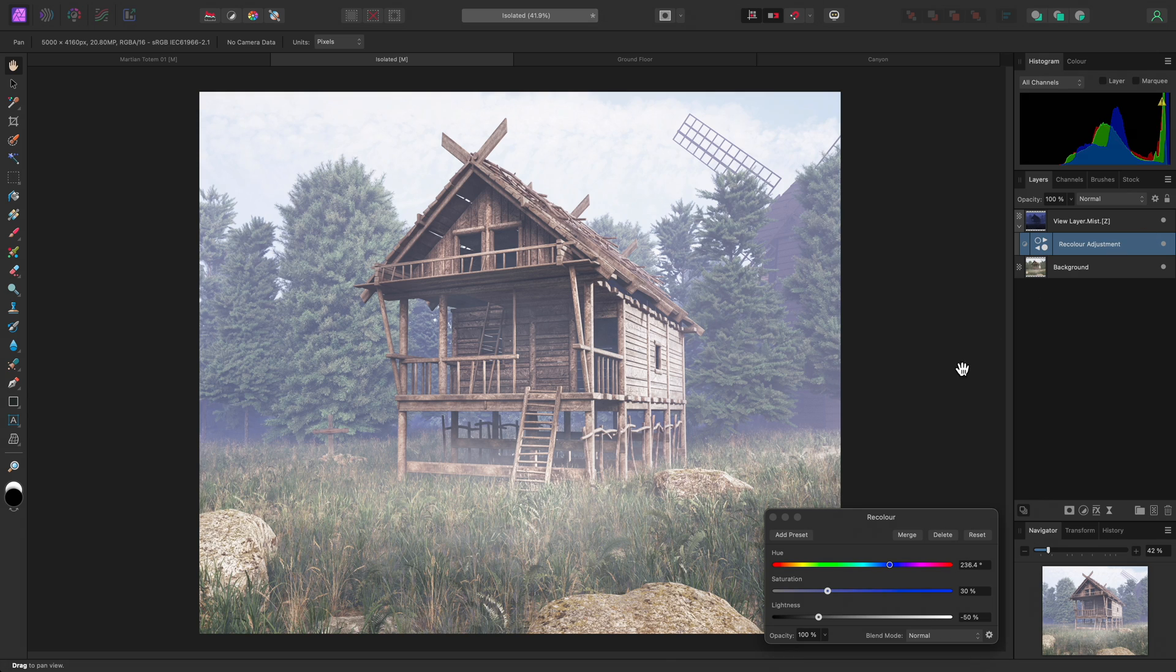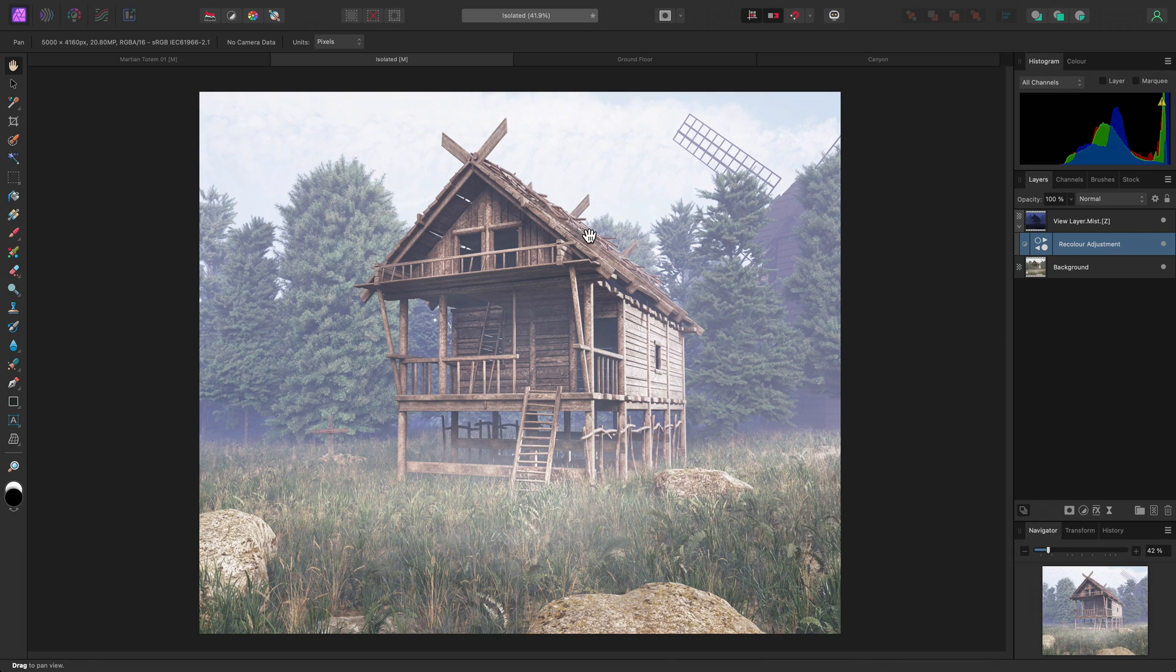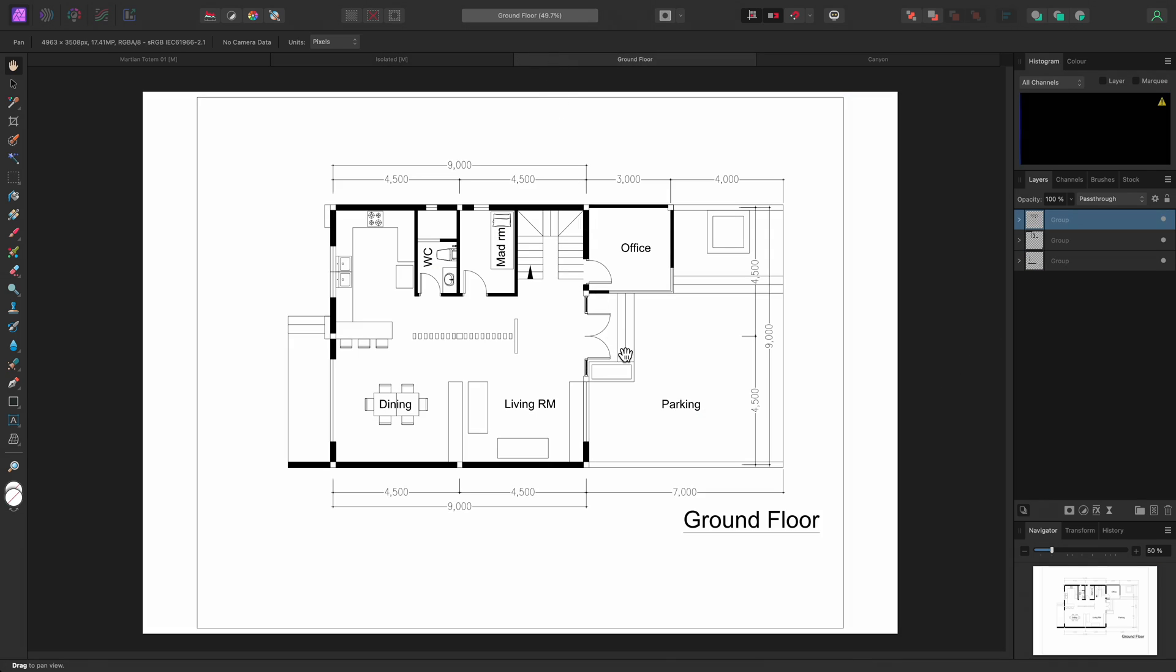The adjustment can also be used to add color to monotone detail, such as floor plans. Here I've got a document imported from a PDF with its vector content intact, and I may want to quickly recolor the black line detail and text.